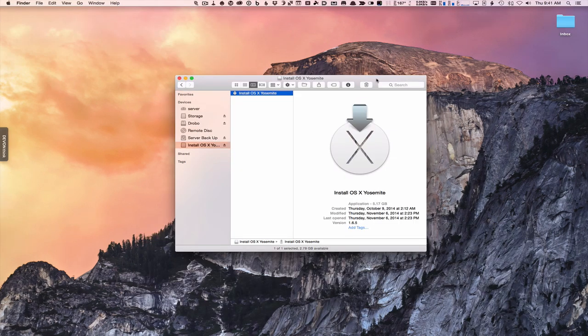Hi everybody, this is Todd Oltoff from ToddOltoff.com coming back at you with another screencast. This week we're going to take a look at how to do a clean install of Yosemite.